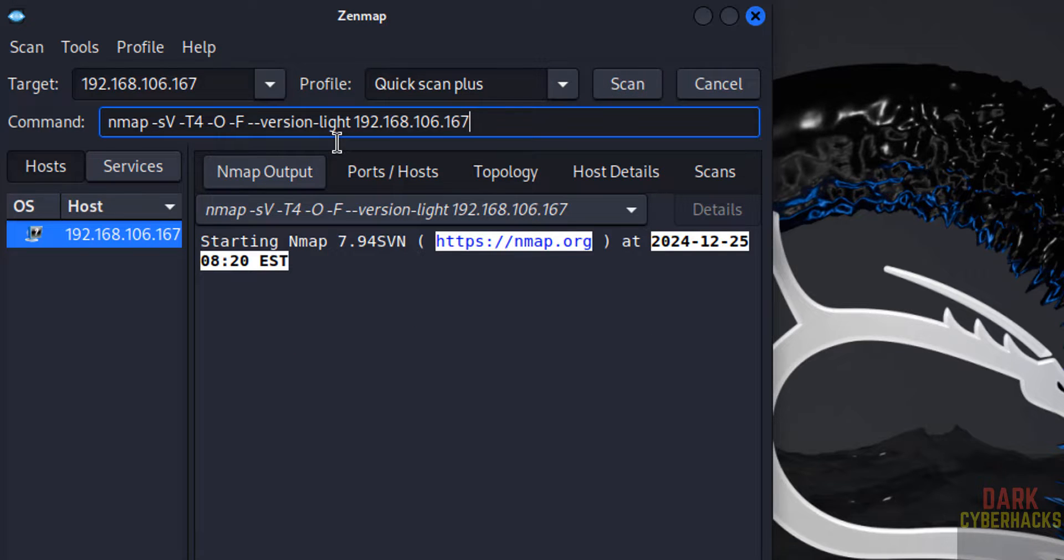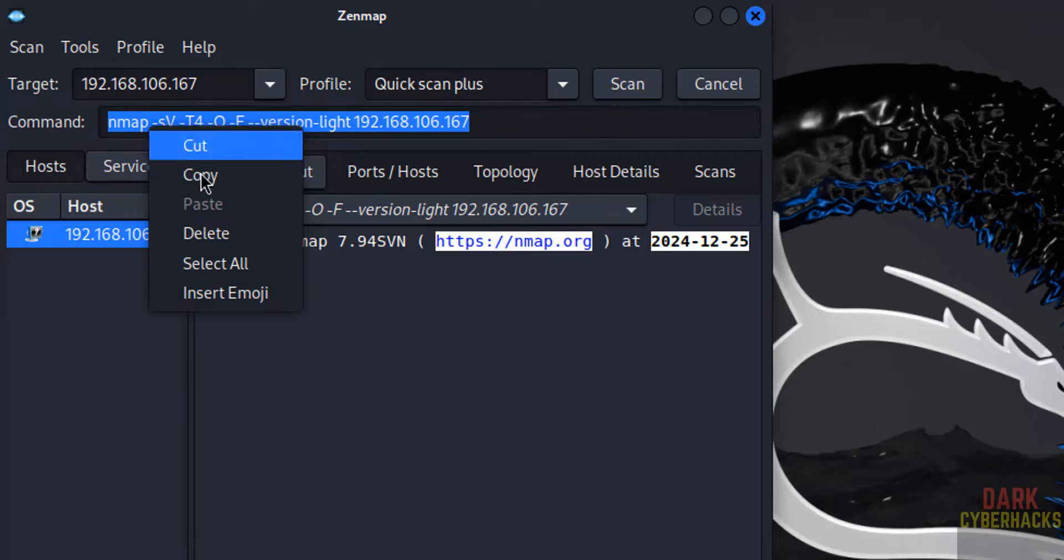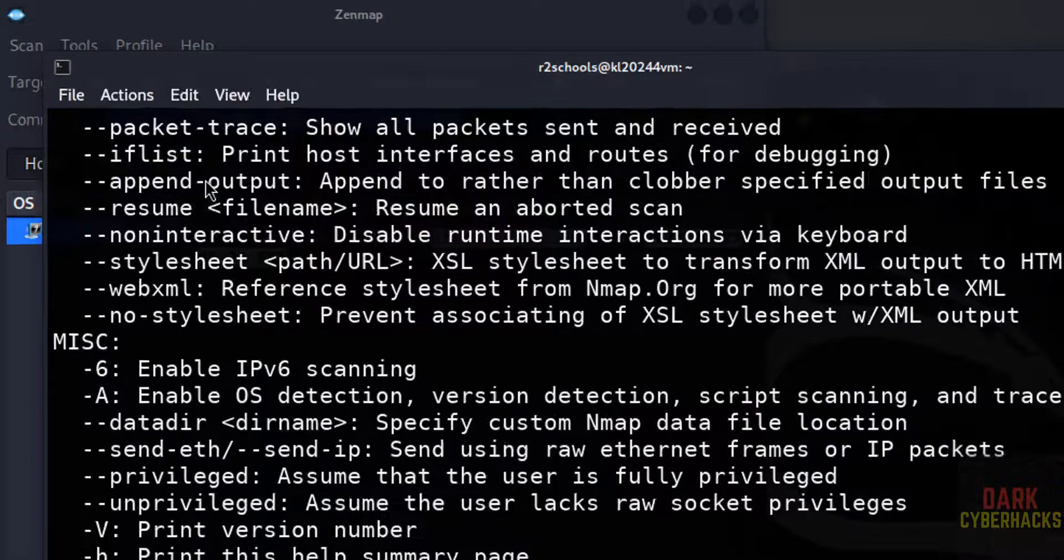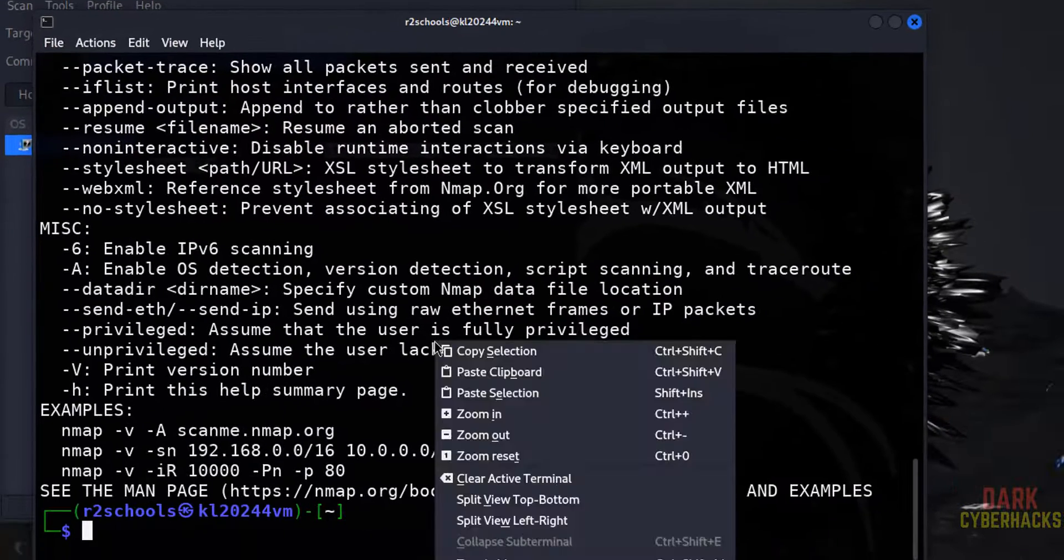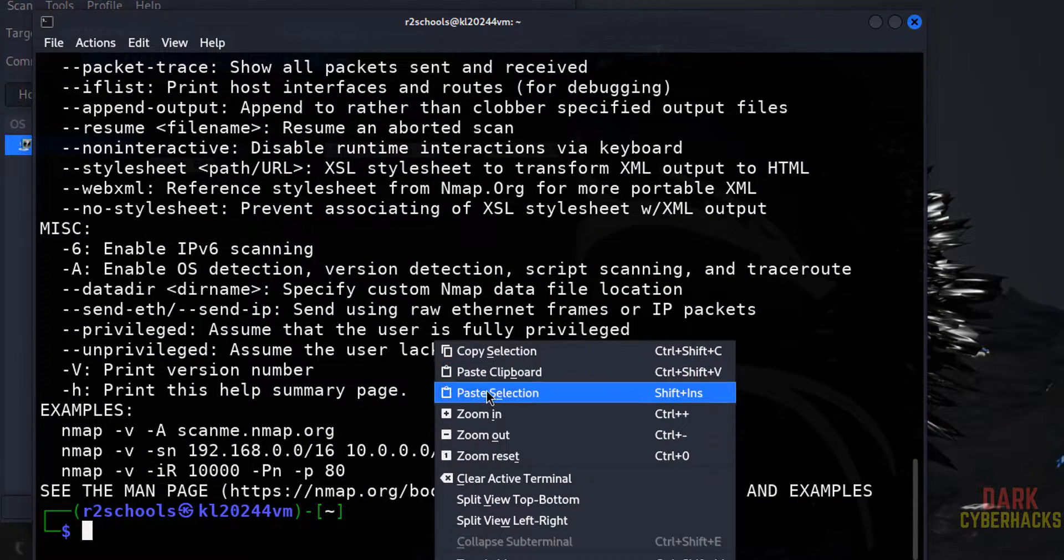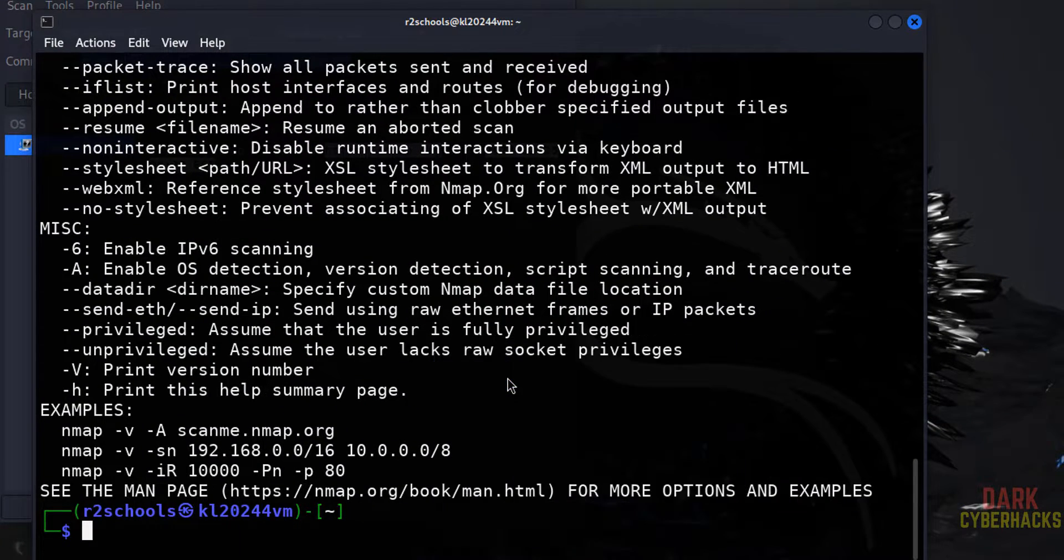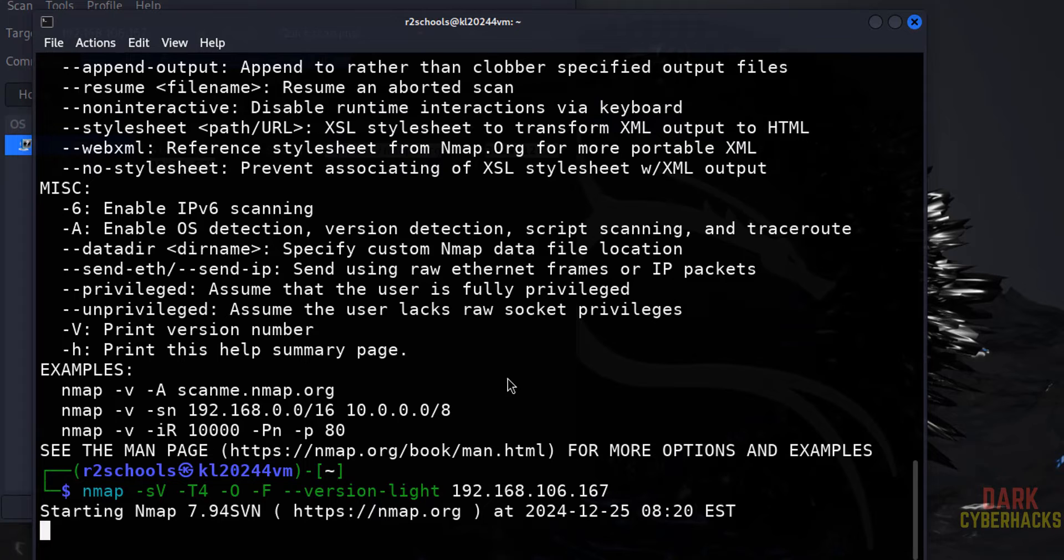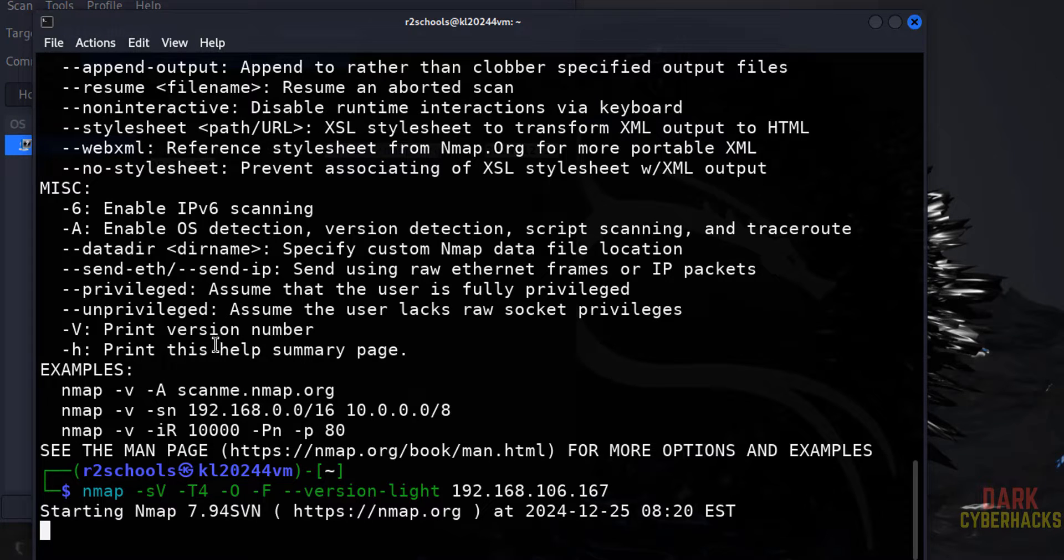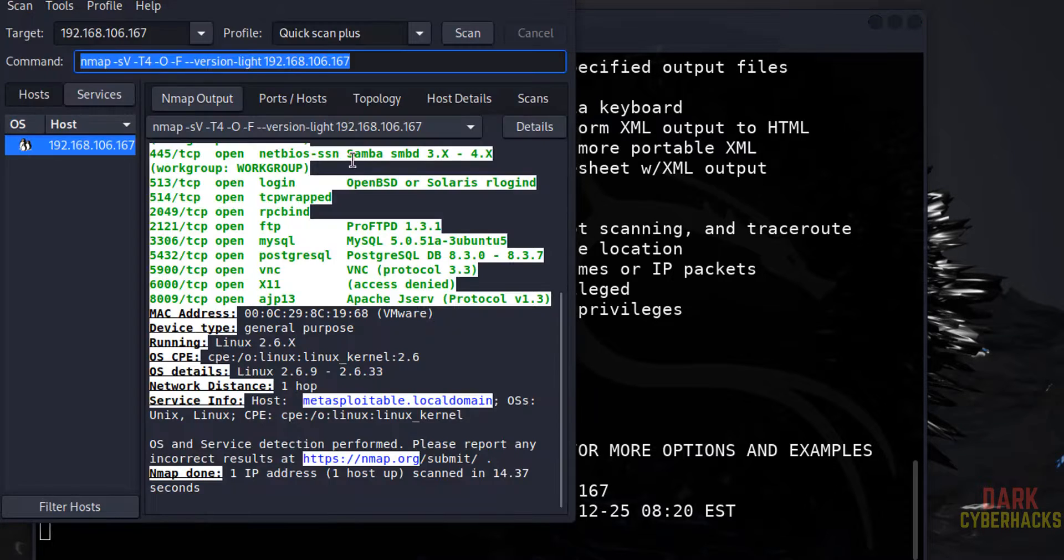Copy this command. This is just the Nmap command. Copy it, go to the terminal, paste it, hit enter. It is starting the scan.